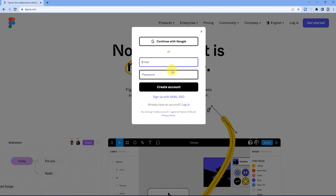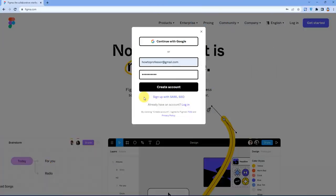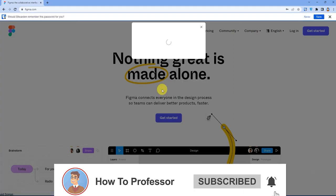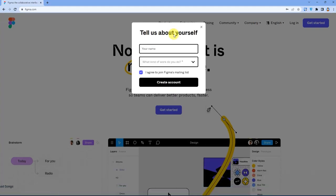Now this is the sign up page for Figma. You can fill up your details like email and password.